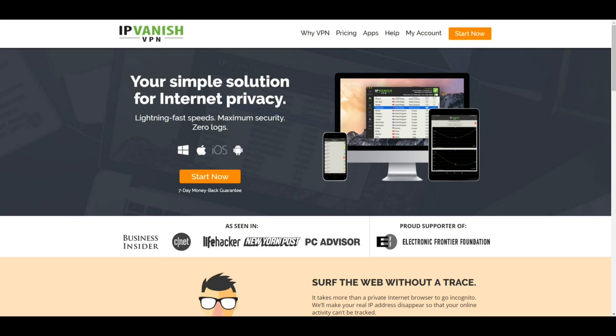Hello and welcome to Droidbox. My name is David and in today's video I will be showing you how to download and install IPVanish on your Windows 10 device.